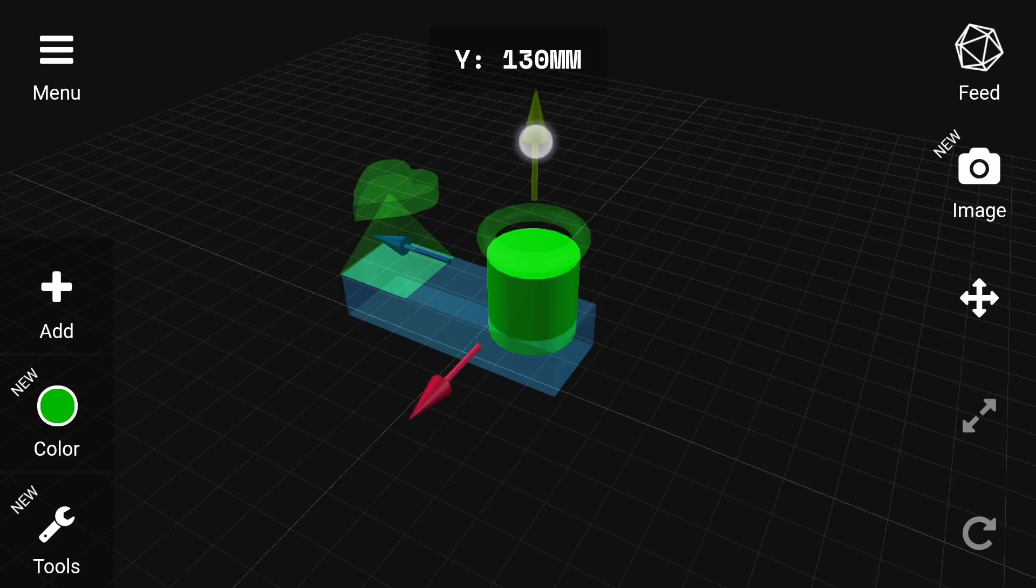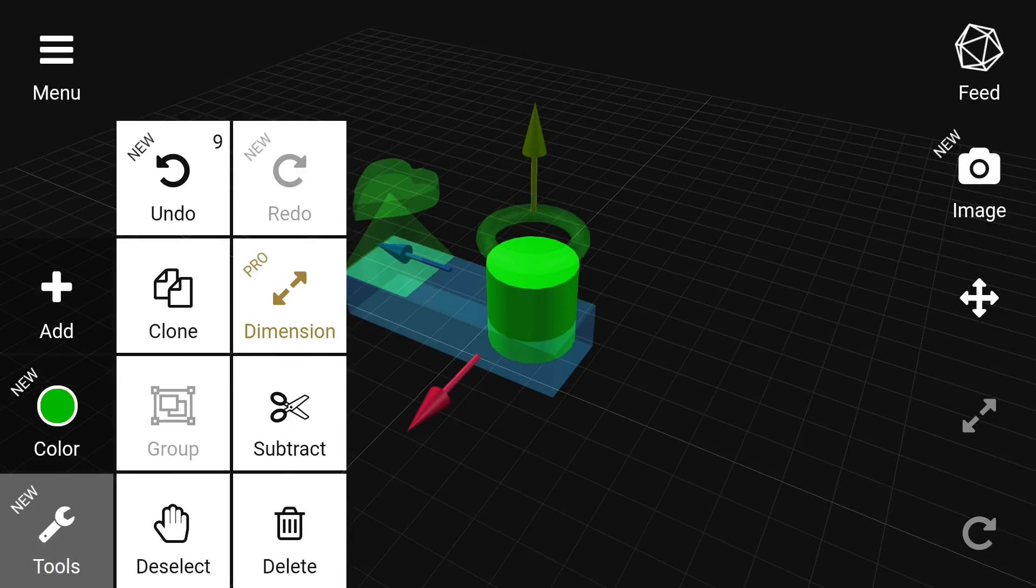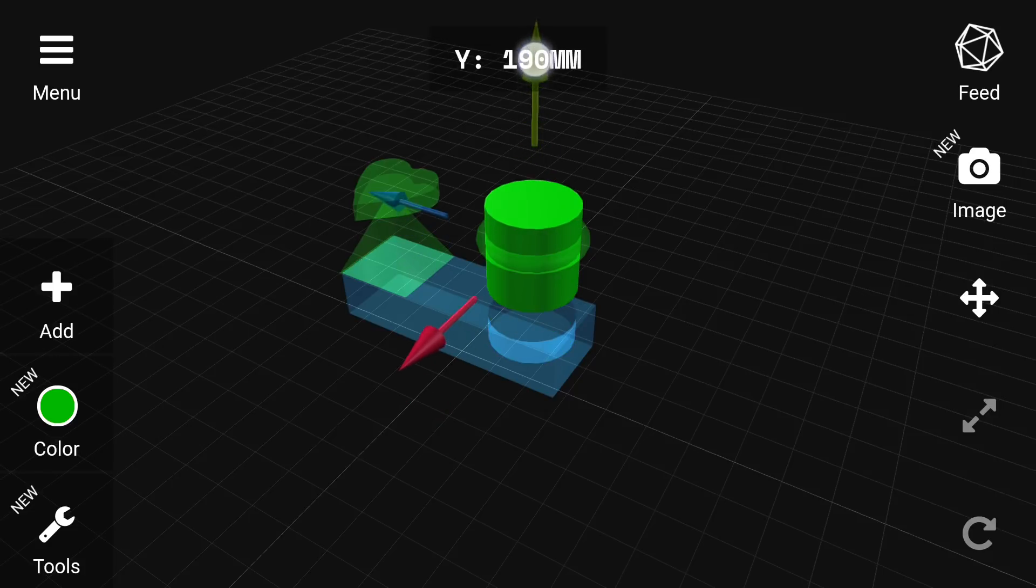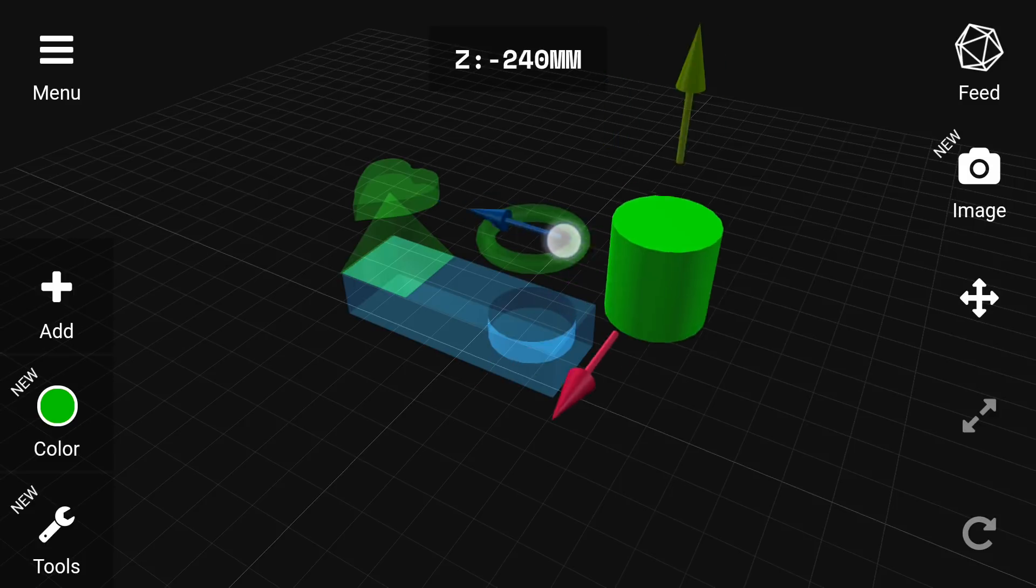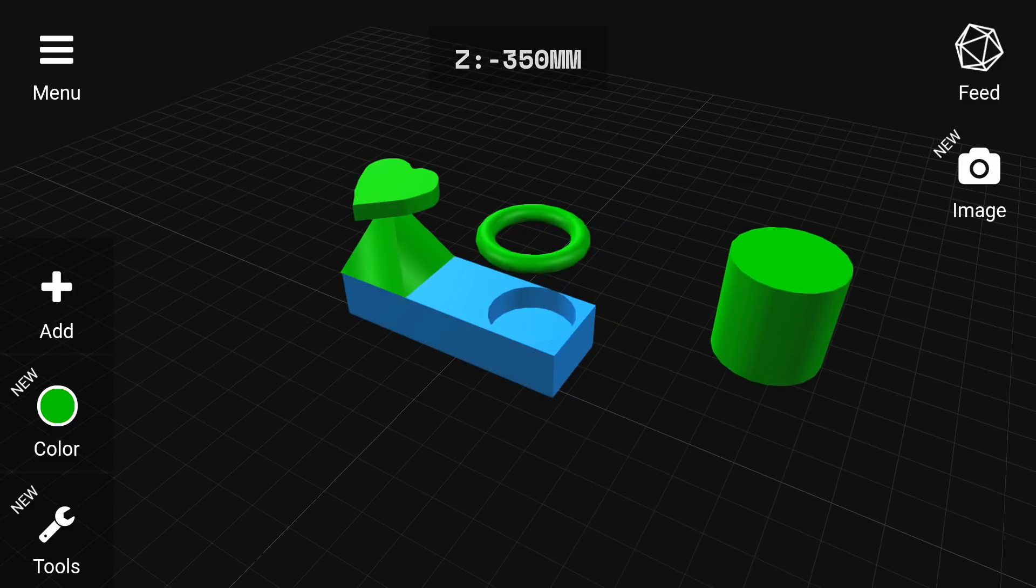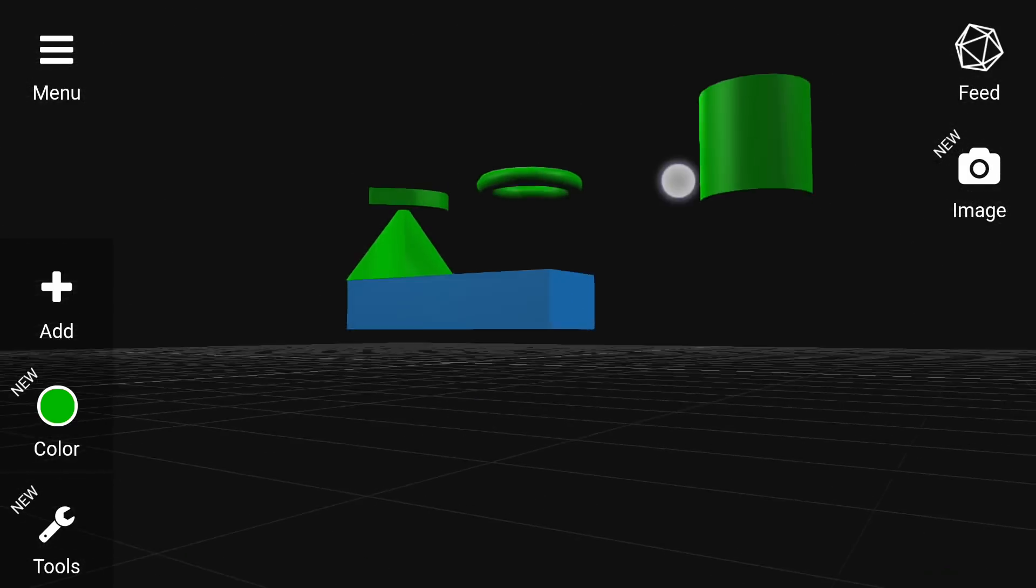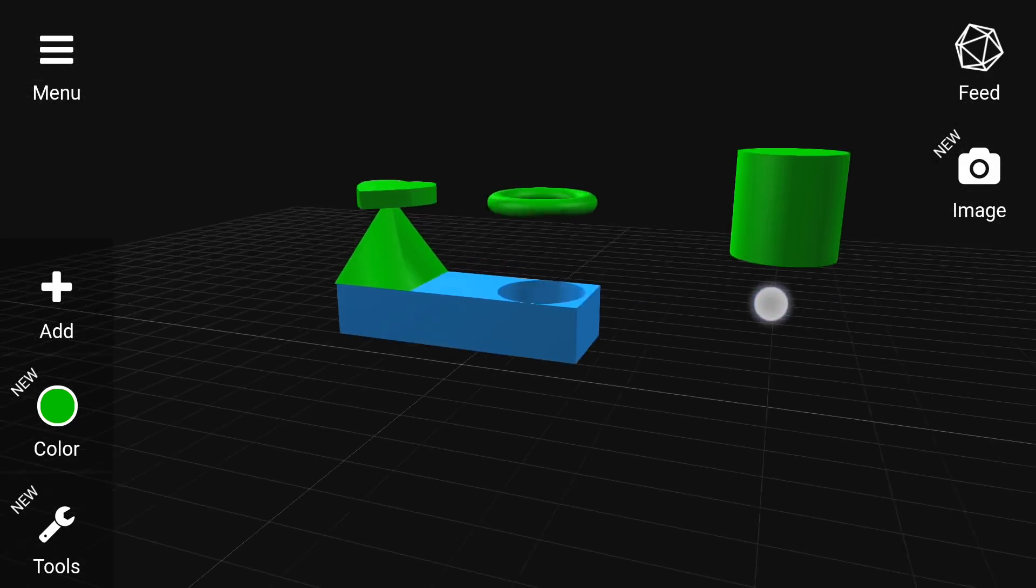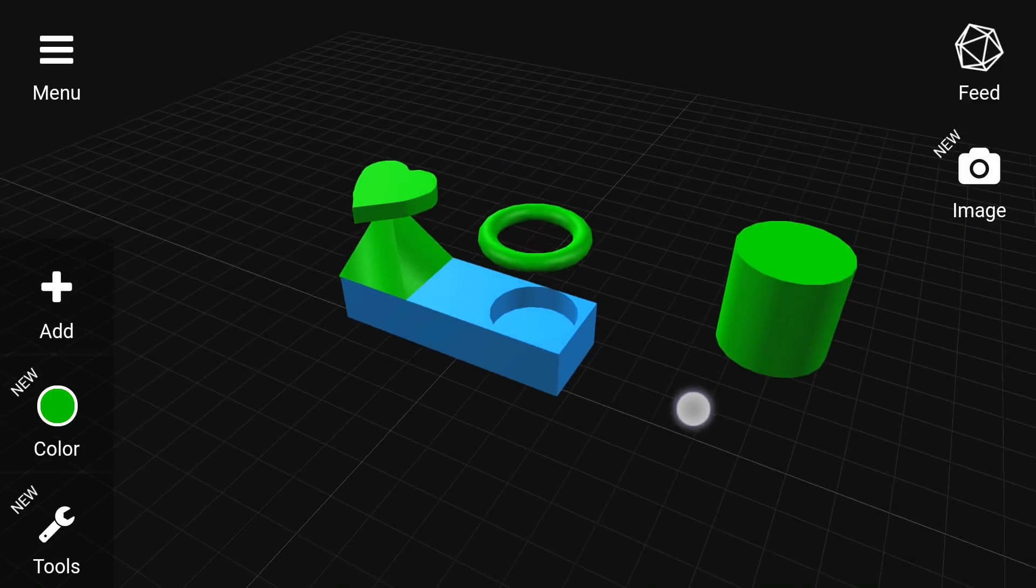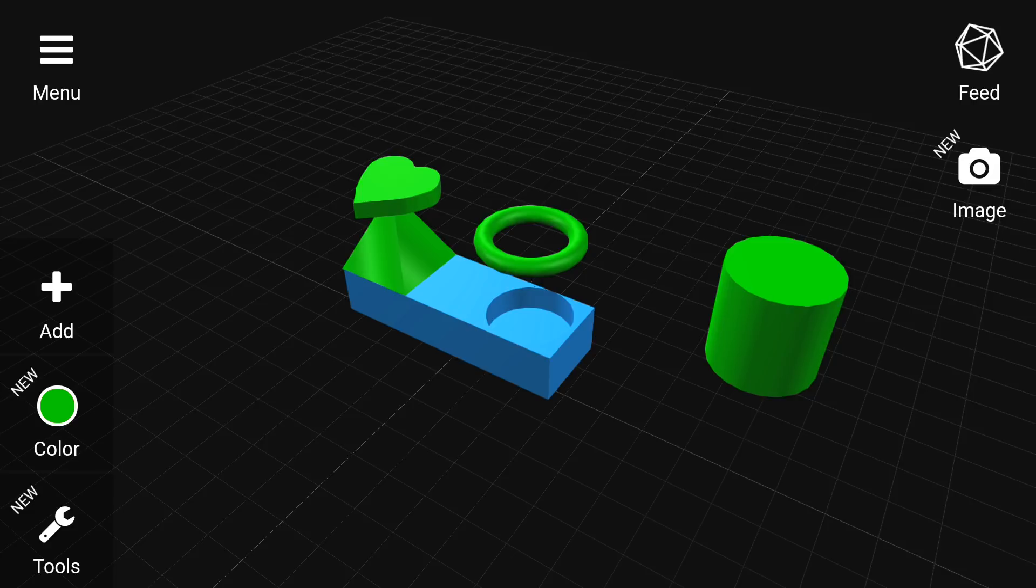I'm going to demonstrate the very powerful subtract tool. I move the cylinder down, I've gone to the tools menu and hit subtract. You notice when I now remove the cylinder it's left a hole cut into the rectangle exactly where the cylinder was overlapping. This is a really powerful tool for cutting one shape from another.